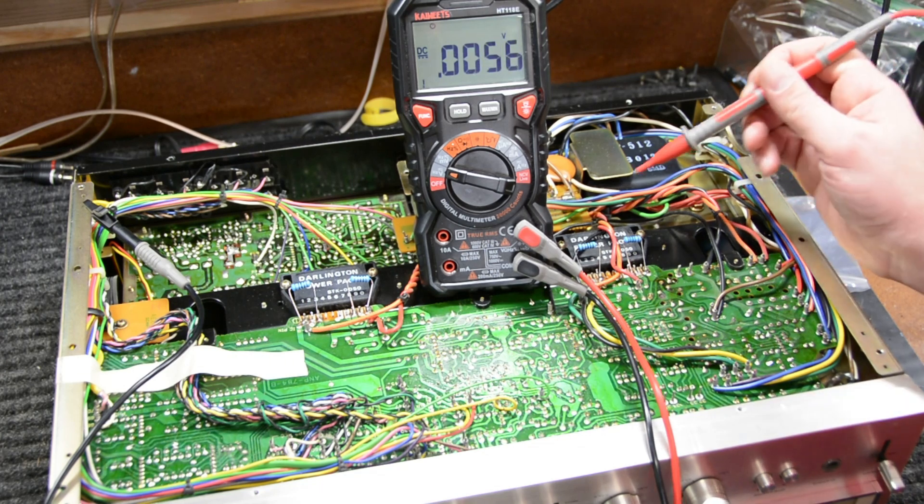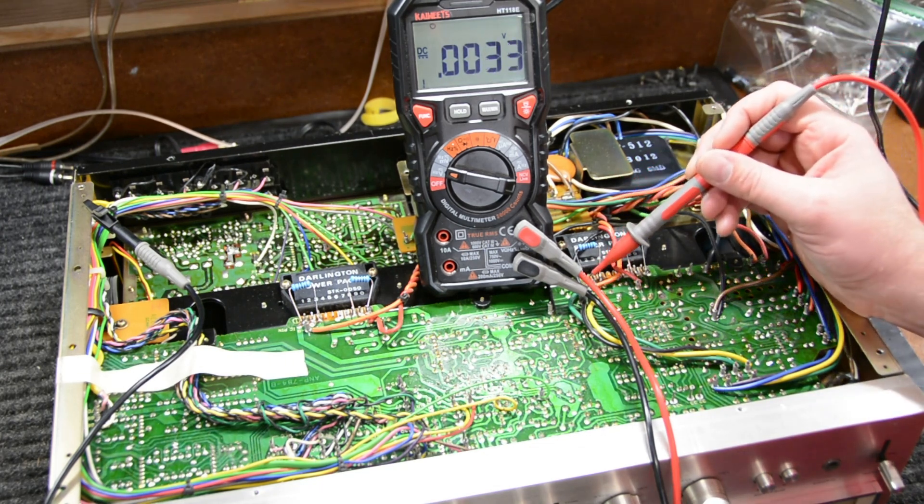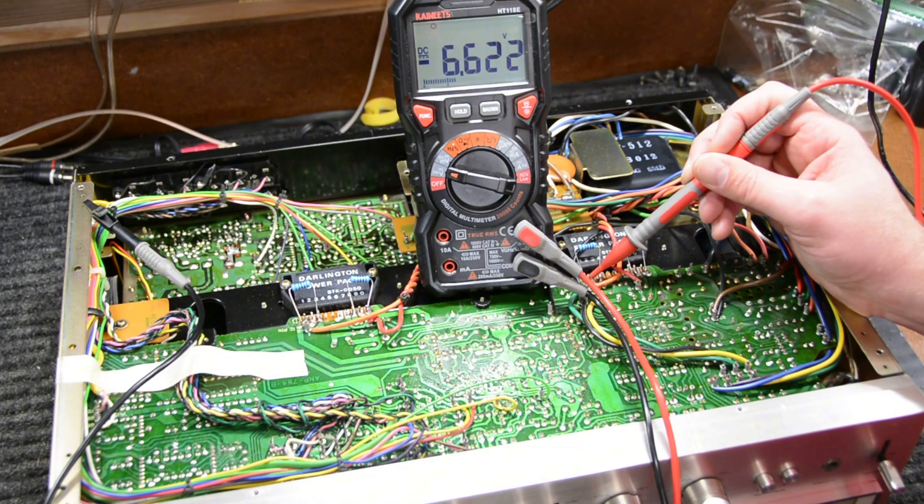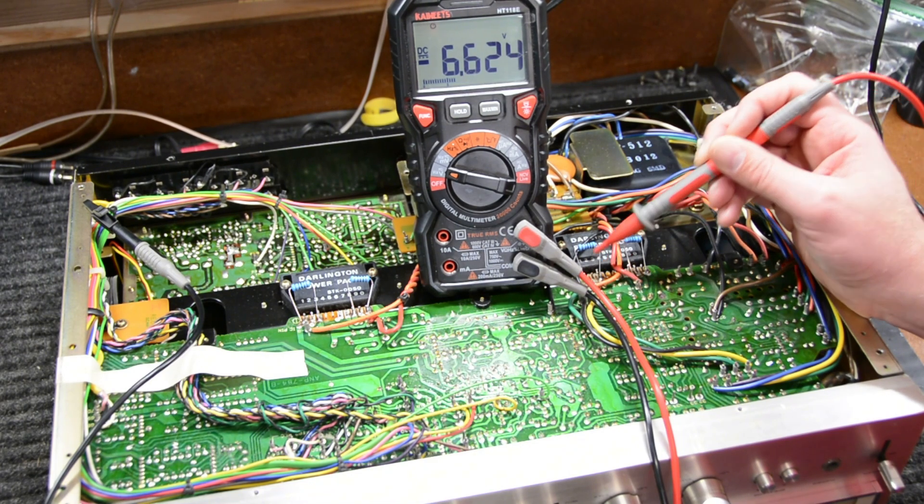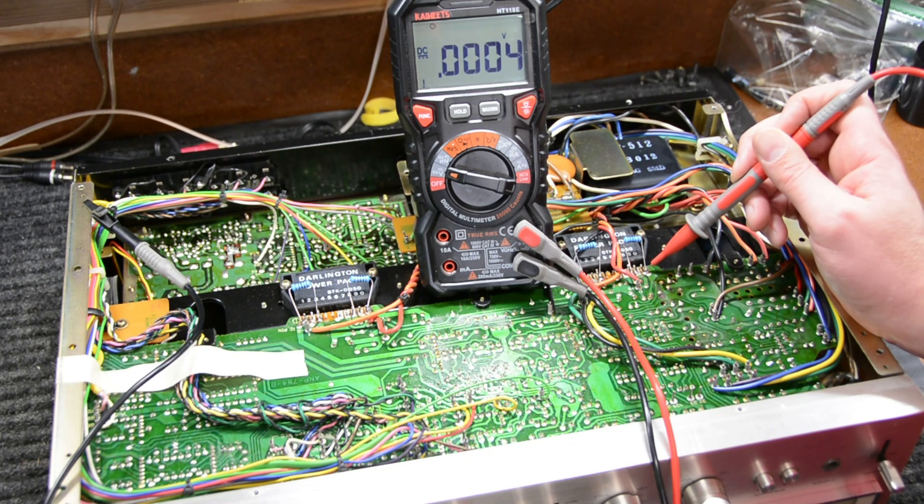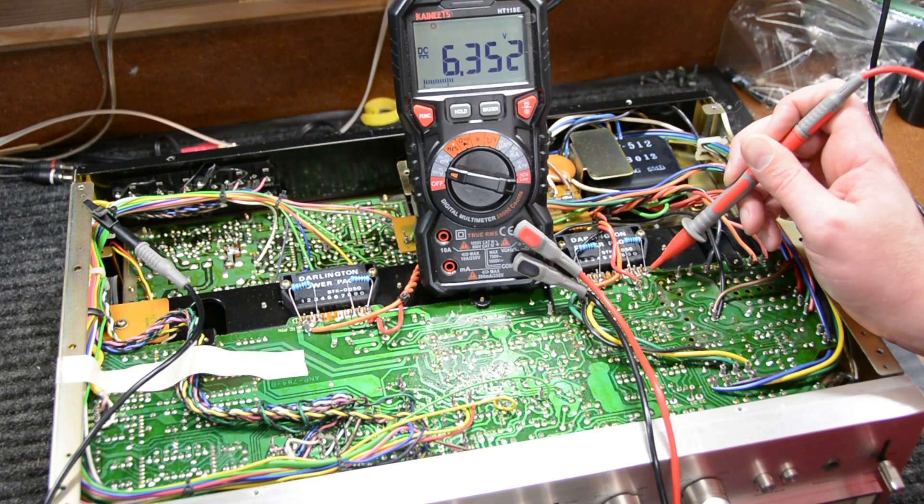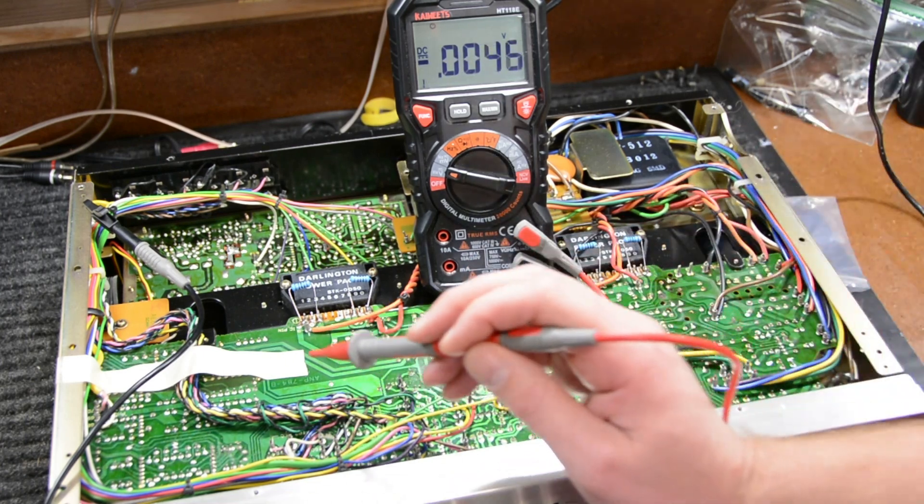So there's our relay click. We're going to go to the left side and we're getting negative 6.6. That was pin 1. On pin 10 we're getting positive 6.3 volts. So that actually looks good.